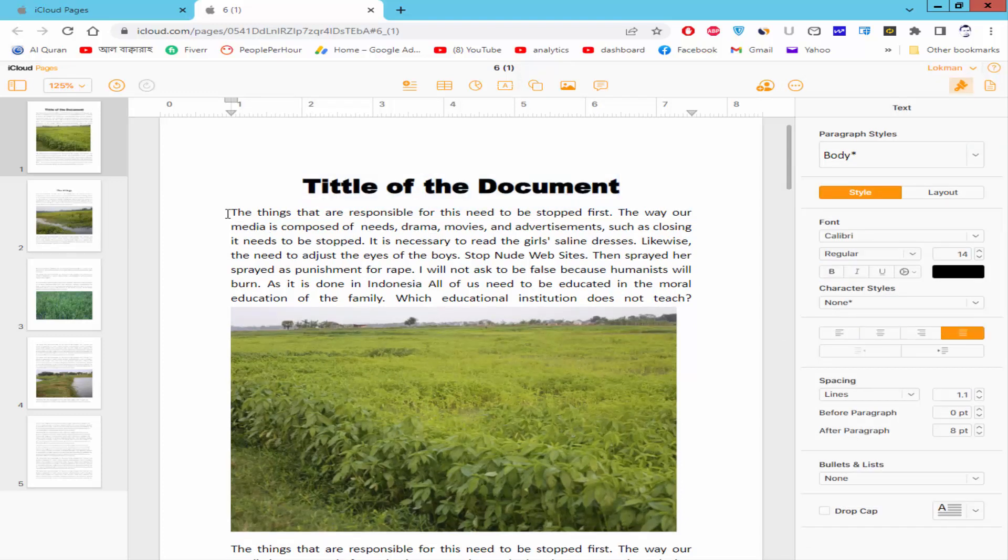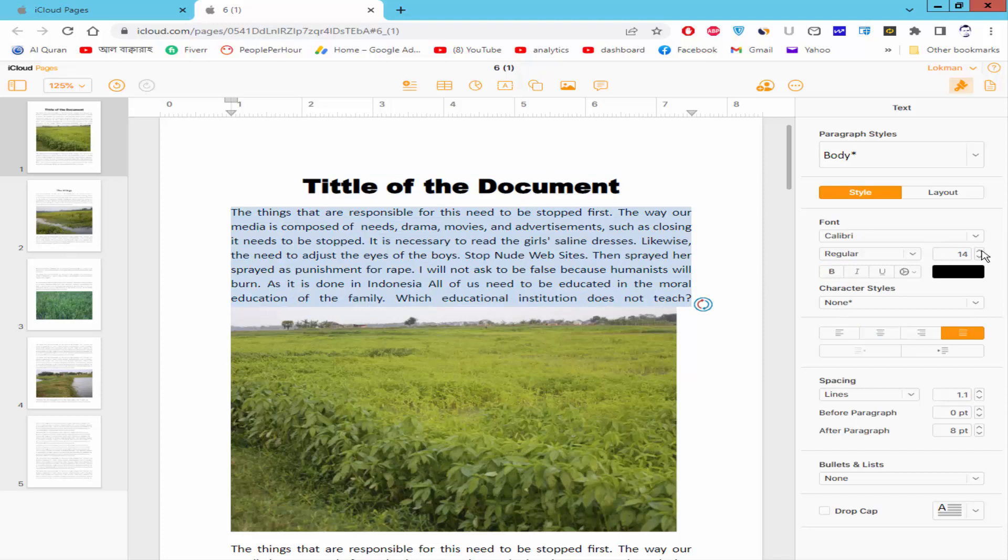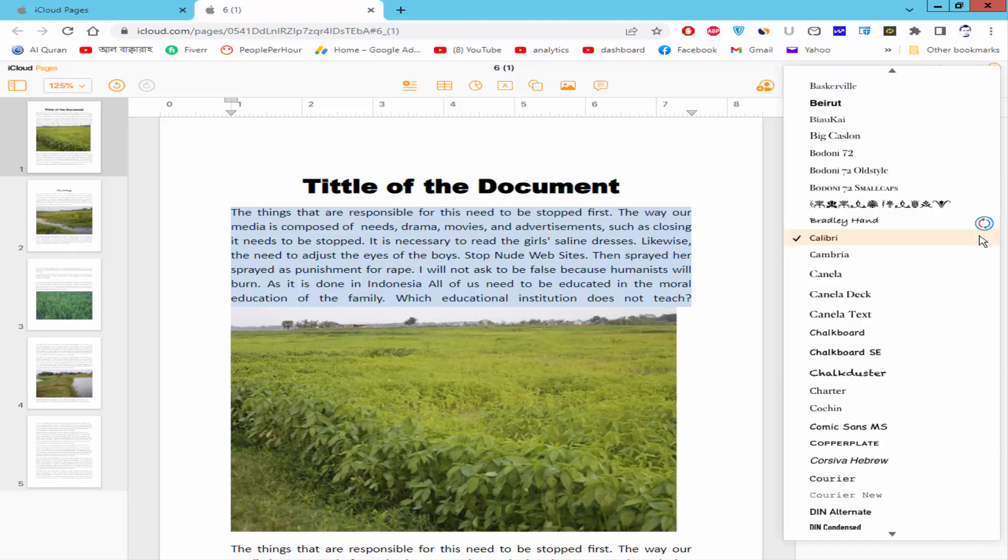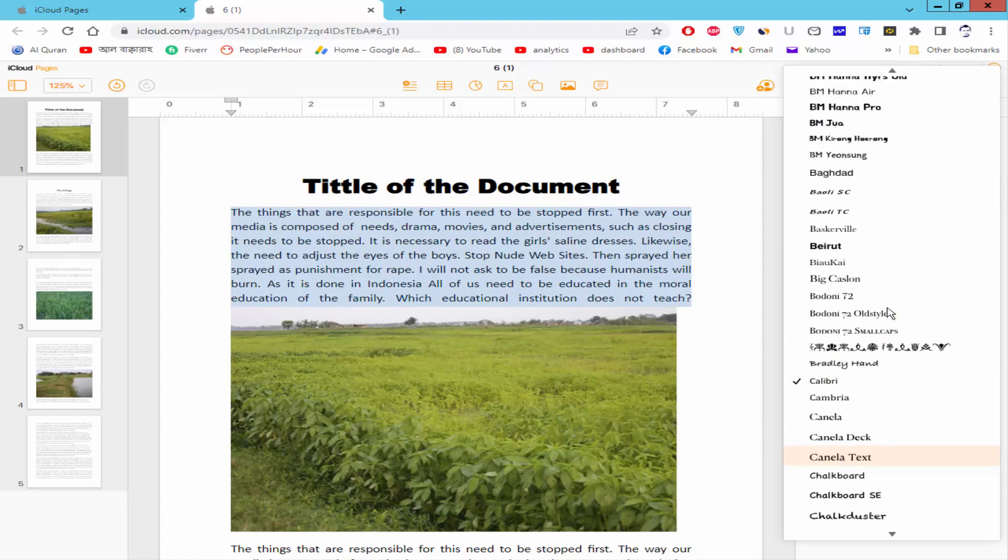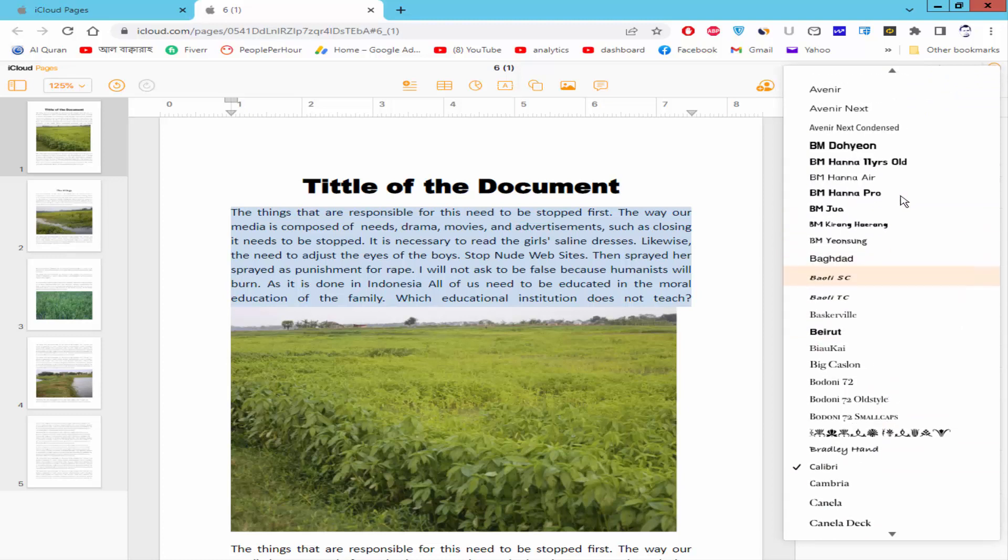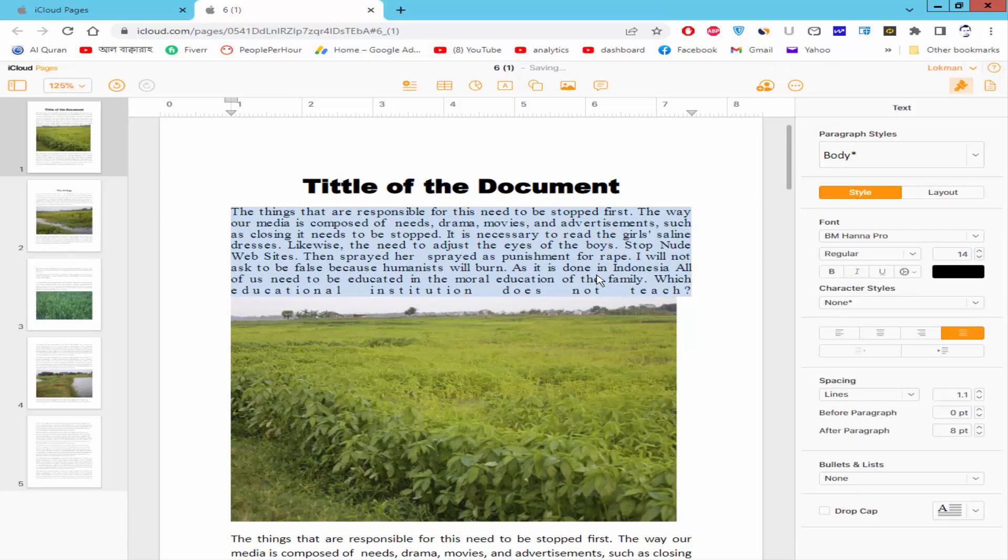Select the text and go to Font icon and click the drop down menu and select your desired font and finally click.